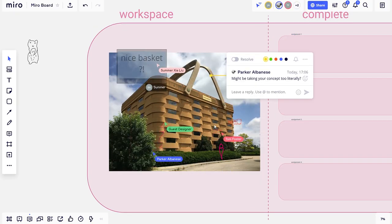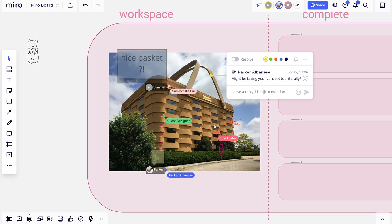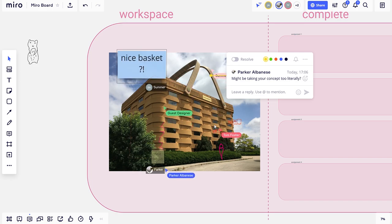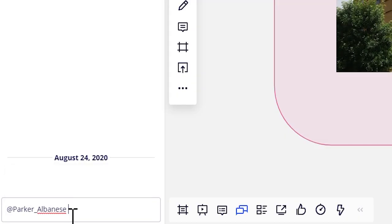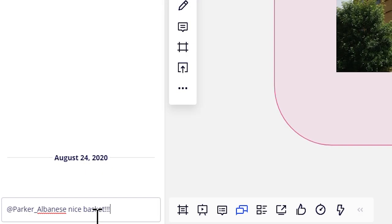Miro has a ton of ways of communicating ideas, including drawing, leaving comments, and placing sticky notes. You can also use Miro's chat, which lets you talk to your friends without disrupting the board.